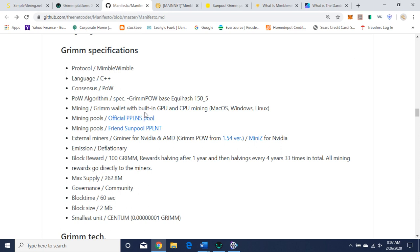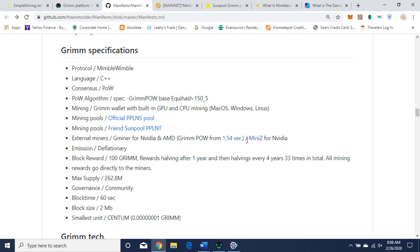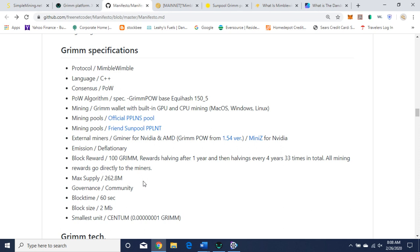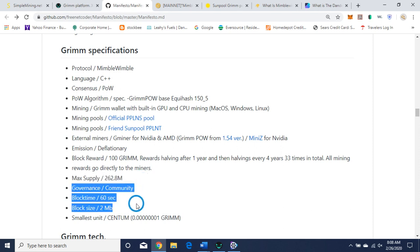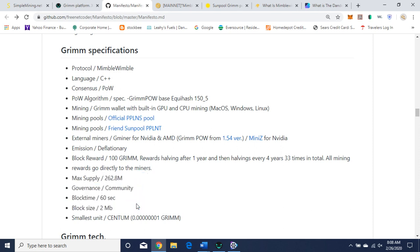Grim wallet with built-in GPU and CPU mining. Mining pools. This is their official pool, and this is Sunpool. External miners. So Gminer for NVIDIA and AMD, and Mini-Z for NVIDIA. So I'm going to be using Gminer today. Emission deflationary, we already went over that. 100 Grim per block right now. Rewards go directly to miners. Max supply, 262.8 million again. Block time, 60 seconds. Block size, 2 megabytes. Smallest unit is the centum. 100 million centums equal 1 Grim.